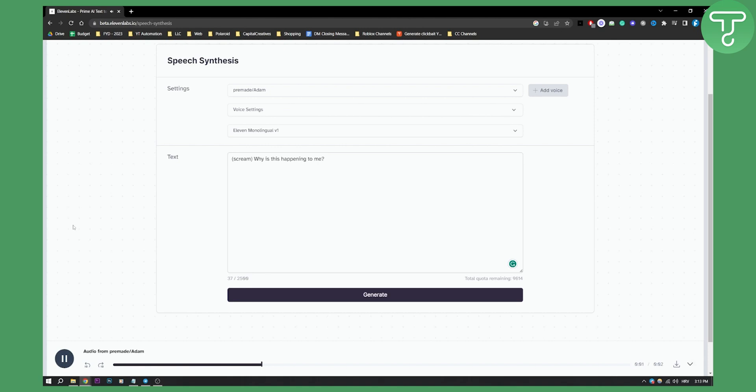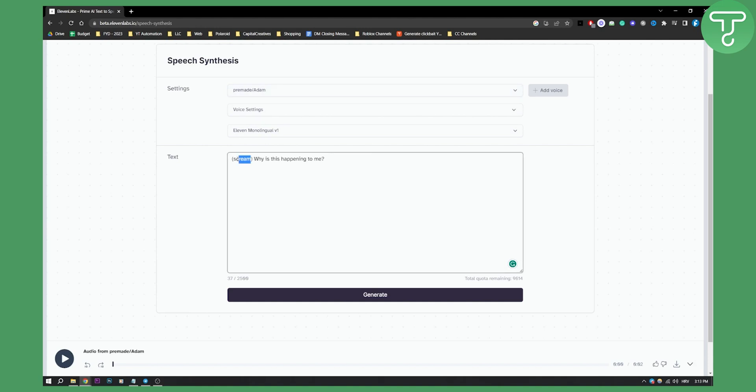Scream. Why is this happening to me? You can see that it didn't really scream. So you will need to really change the voices and test with who is screaming, who is yelling, who is crying, and who is whispering. Let's try with whispering right here.